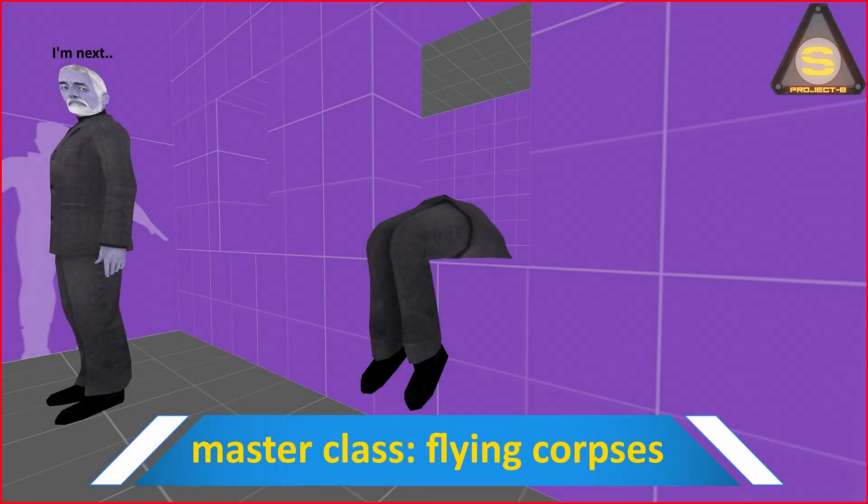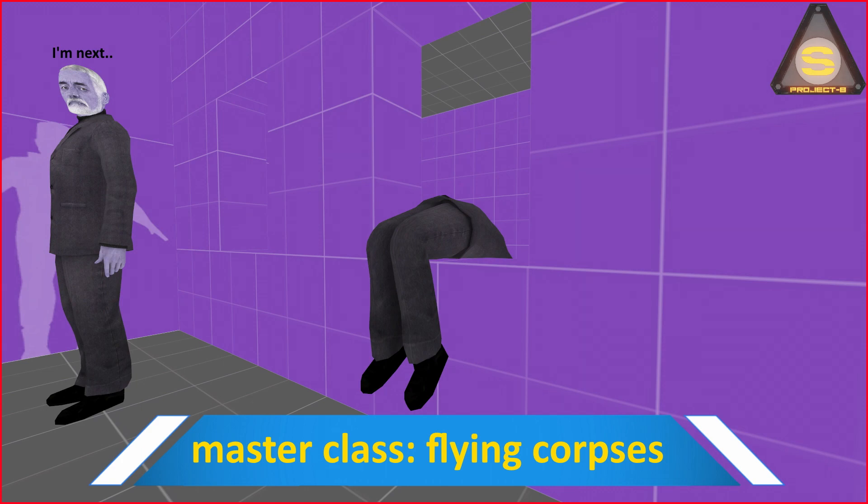Good time of day, researcher. Tell me, have you ever thought how to spectacularly throw a corpse out of the window, roll it off the roof, or scare a player by throwing the body right to his feet? We are going to talk about all this right now.